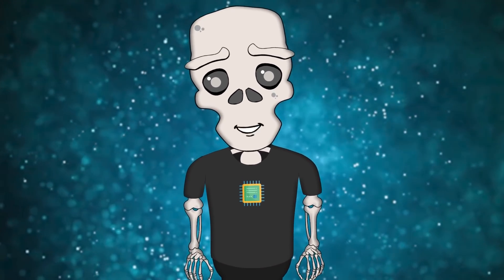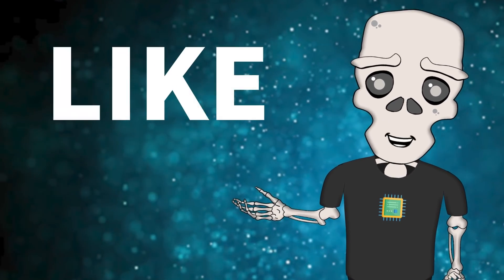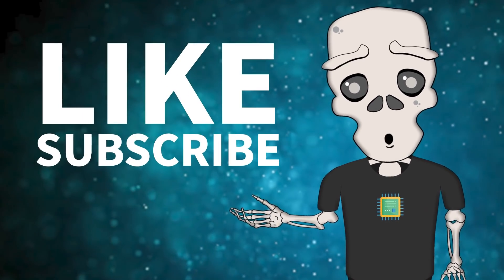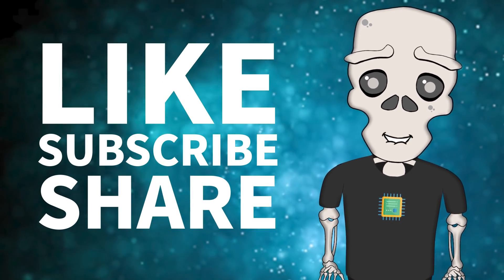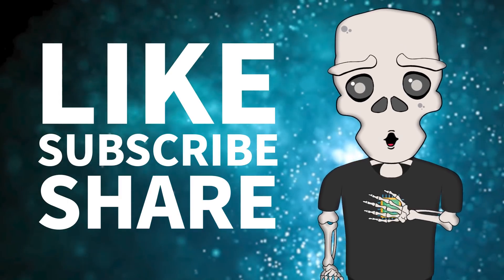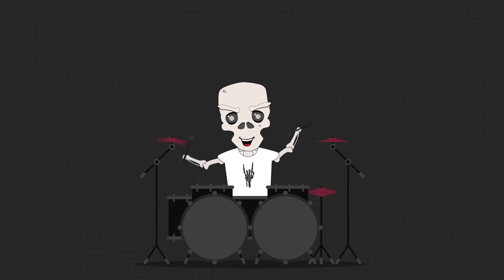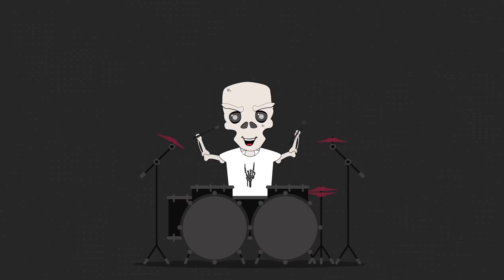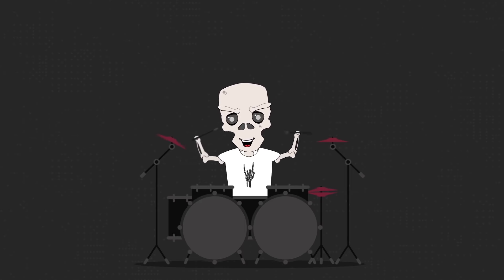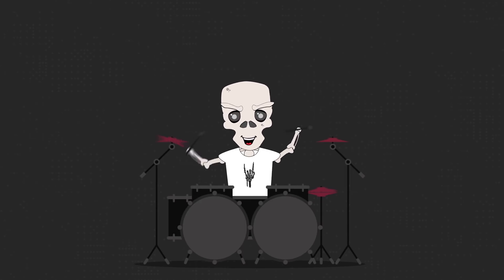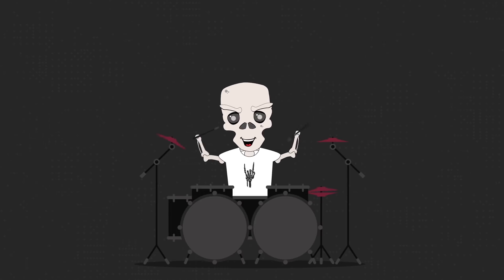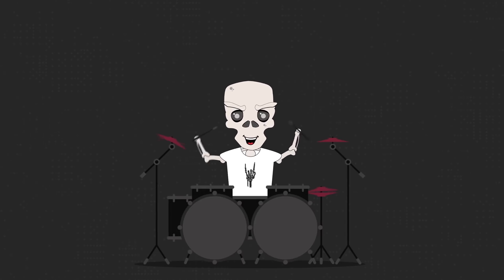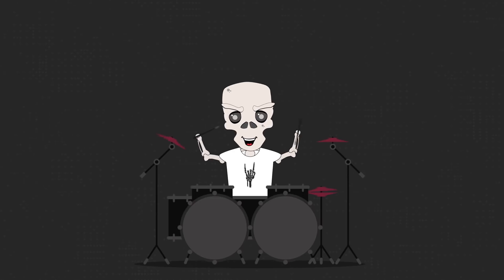We hope you've learned something new. Leave a like, hit that subscribe button and share this video with your friends. And I'm Boney Wright. Bye for now. Bye!